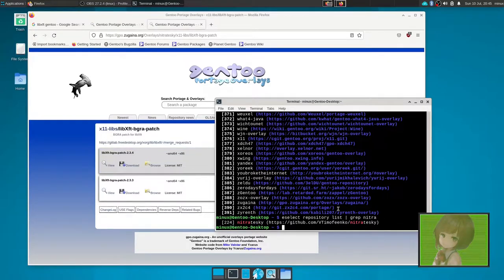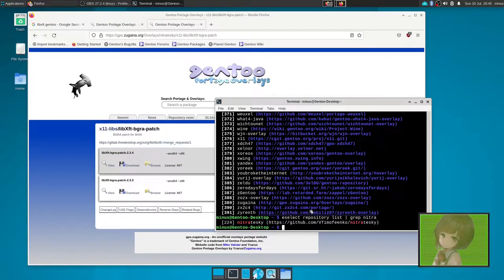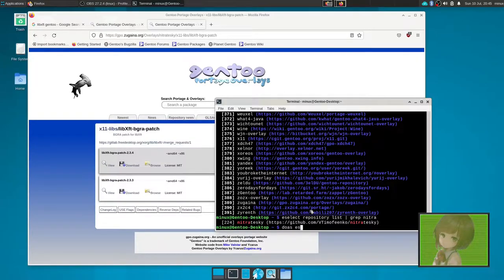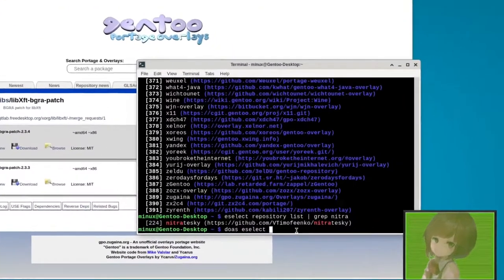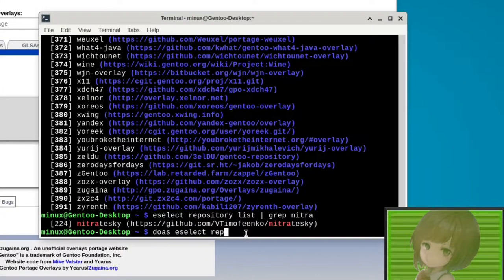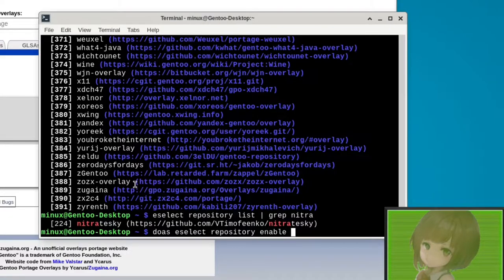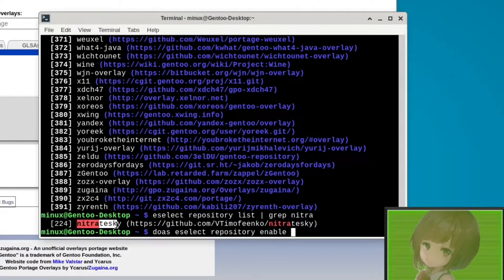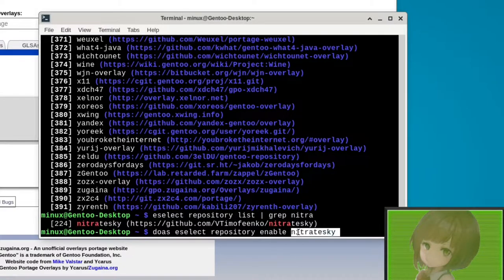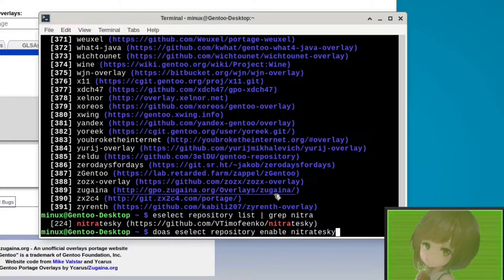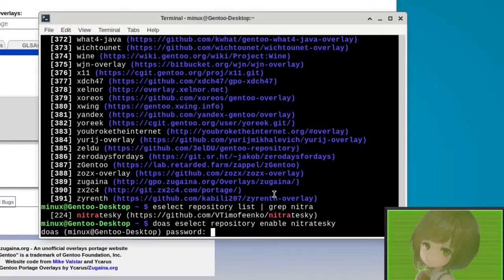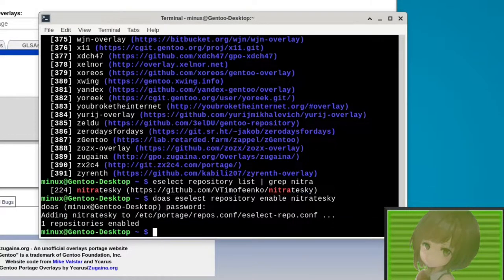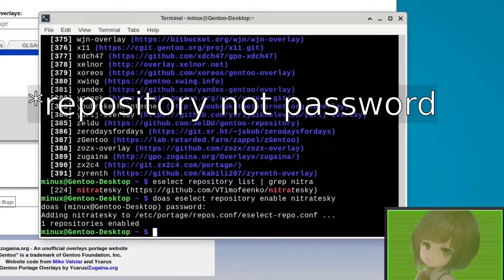So what you want to do is do an eSelect repository enable, and then we'll just copy it. And then give it our password and enable the repository.